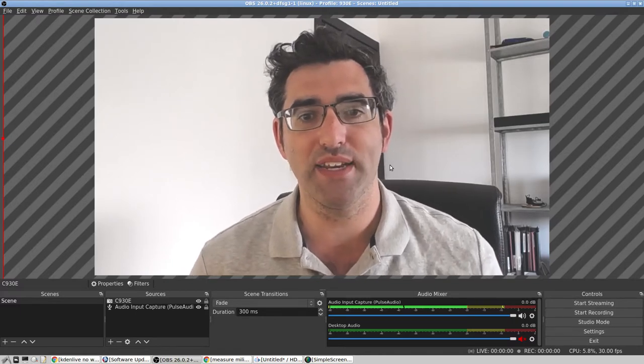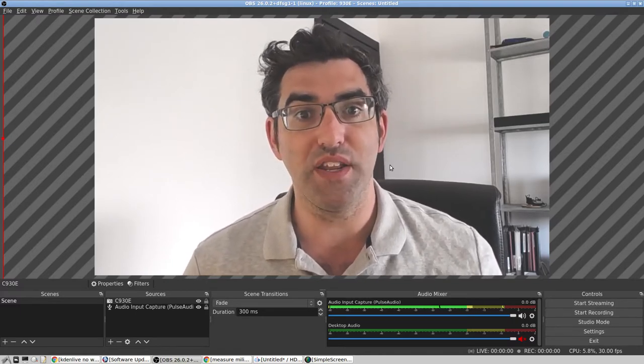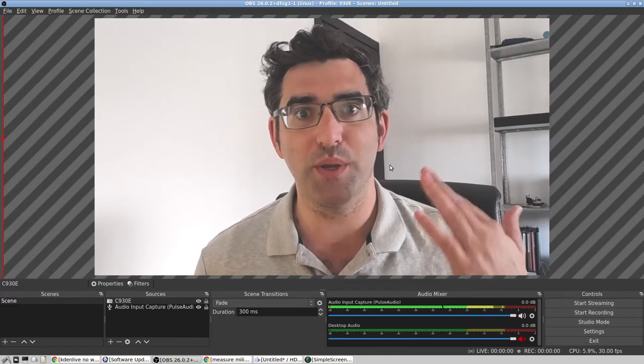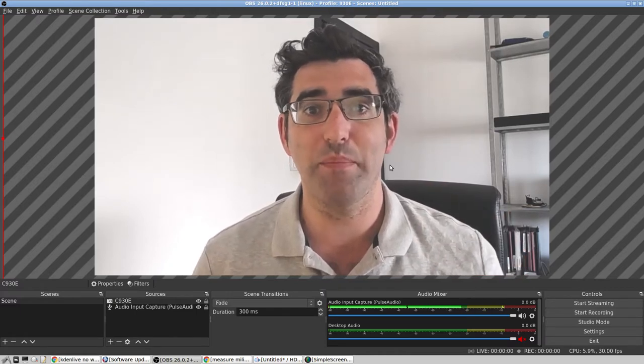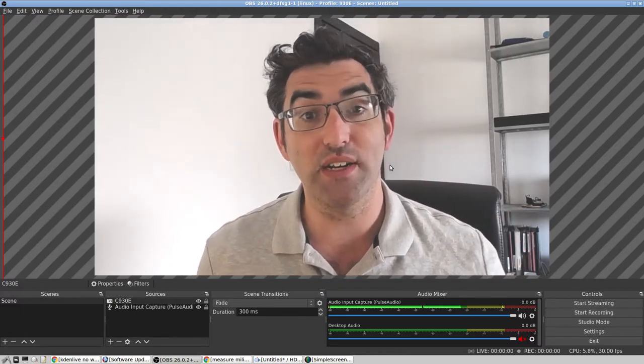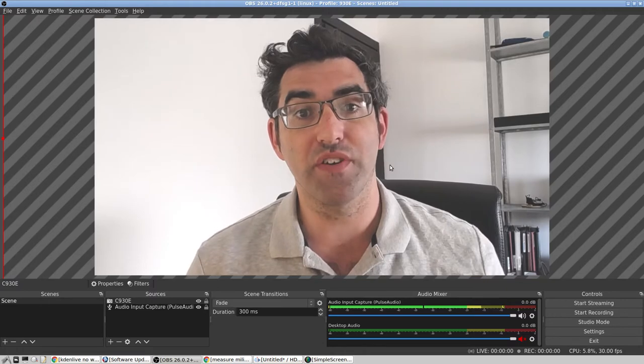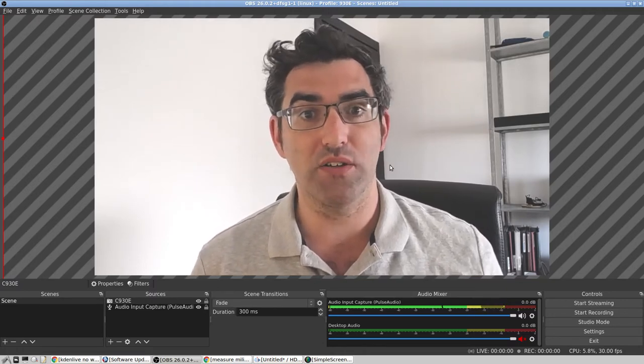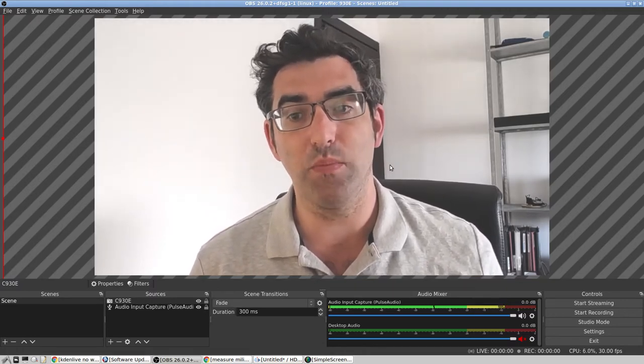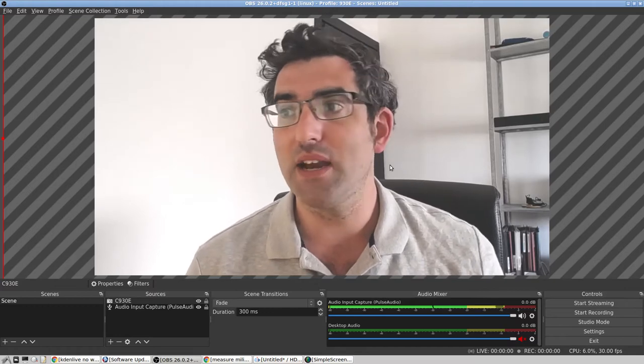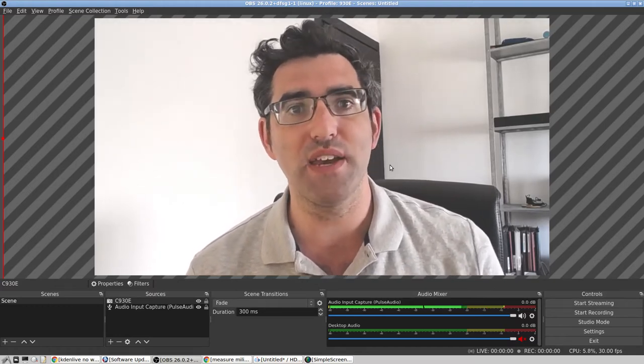Now there might be an audio-video sync issue in this clip because I'm actually recording in Simple Screen Recorder, but if you want to get your audio and video in sync in OBS, then this might help. There's a few different ways to do this.